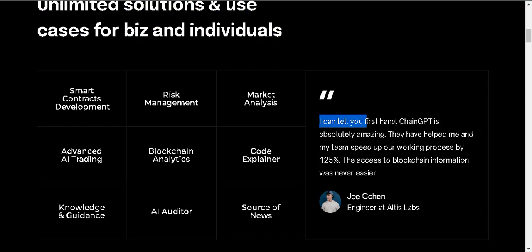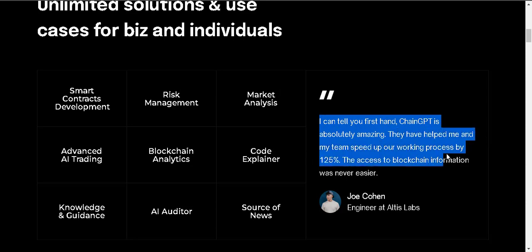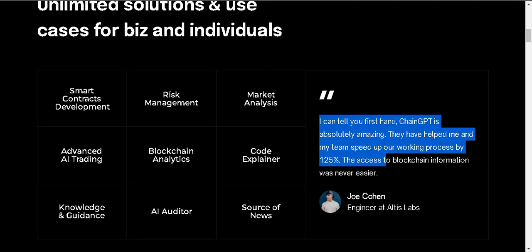I can tell you firsthand ChainGPT is absolutely amazing. They have helped me and my team speed up our working process by 125%. The access to blockchain information was never easier.